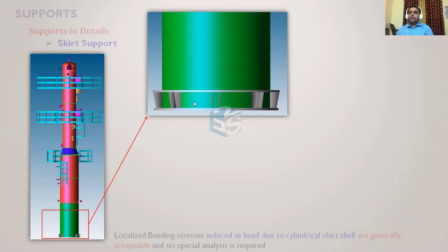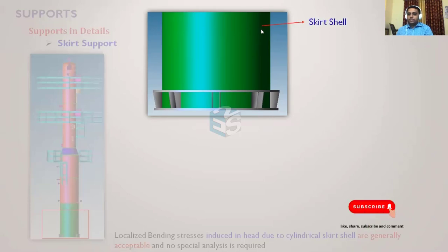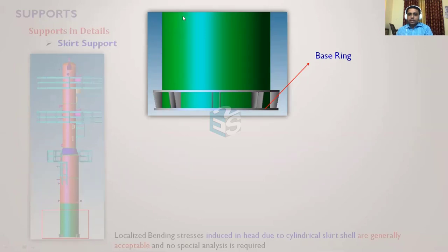Here is an enlarged view of the skirt support. The skirt shell is at the top portion; below it comes the base ring — the bottommost ring upon which the shell is placed. The base ring typically has an outside projection, say 150 mm, and at least 50 mm inside projection inside the cylindrical shell, providing a counterbalancing moment so the shell is properly seated and load is transferred to the base ring correctly — the weight comes directly onto the base ring and not just on the weld.